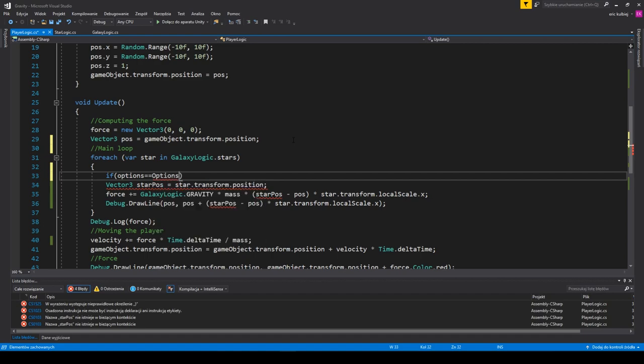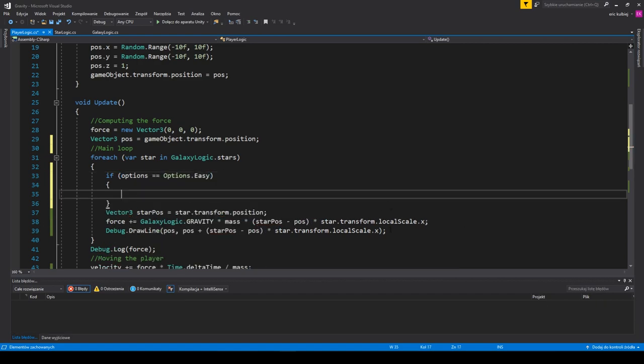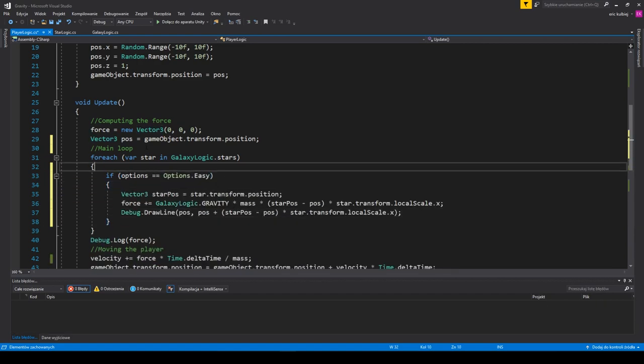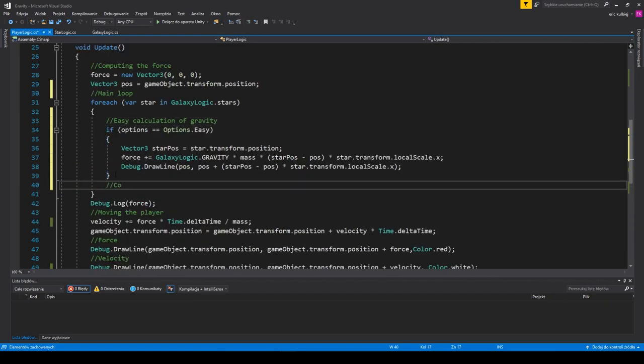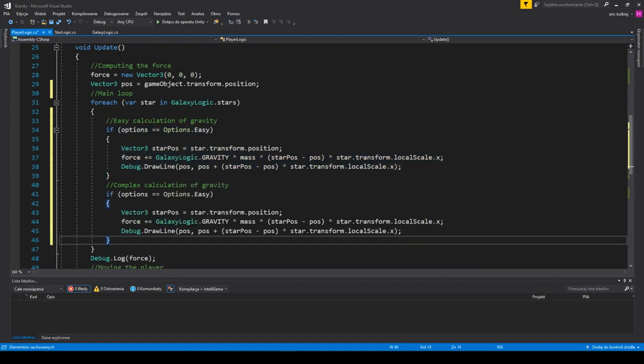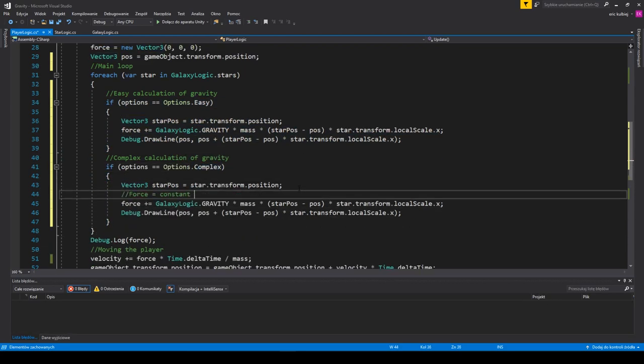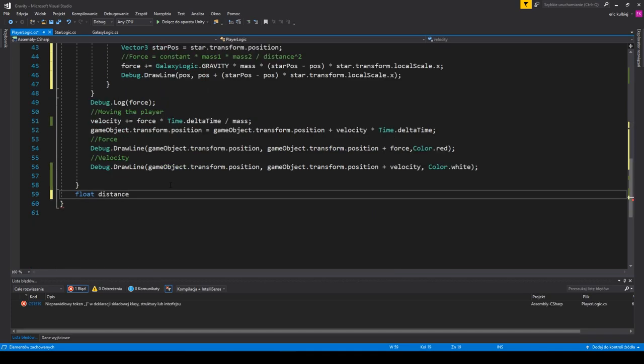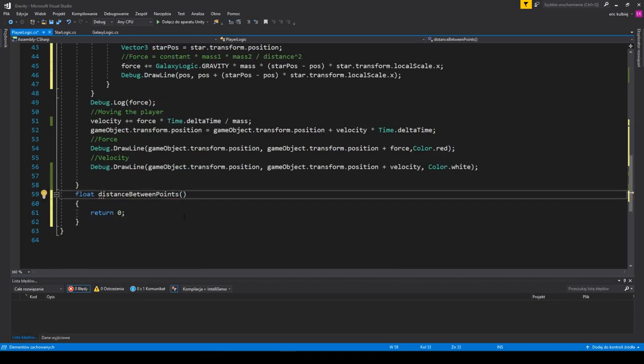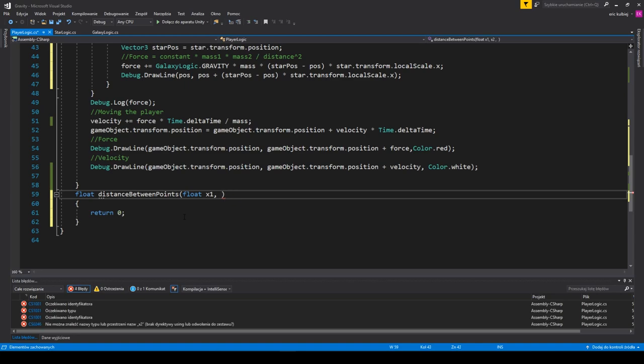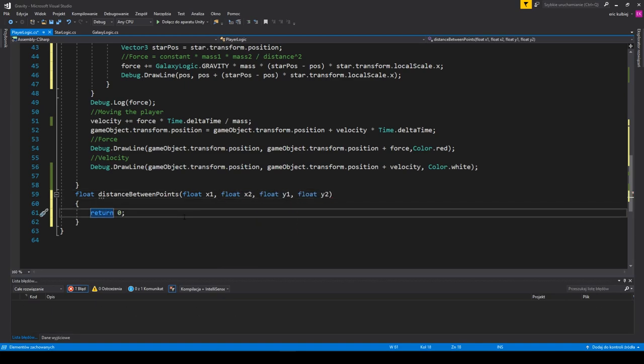So now in our main loop, let's check which option is chosen and calculate respectively. The previous one will be labeled as easy and the other as complex. Let's write a line of code that will remind us of what we are doing. We need two helper methods. One is to calculate the difference between two points. It goes like this.